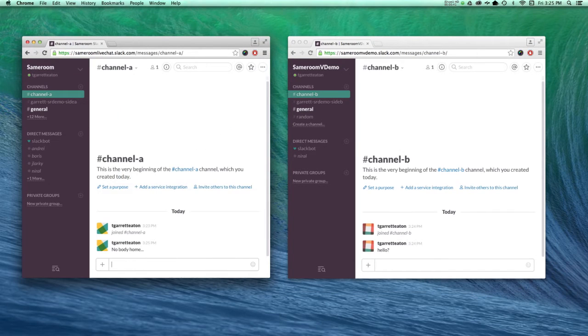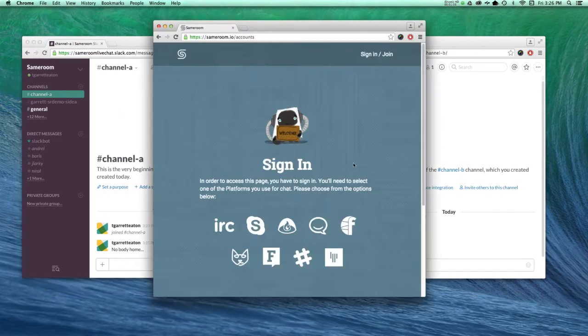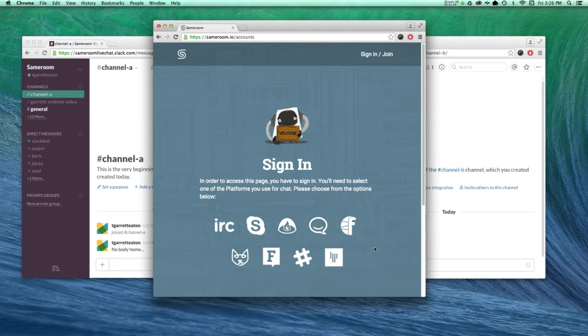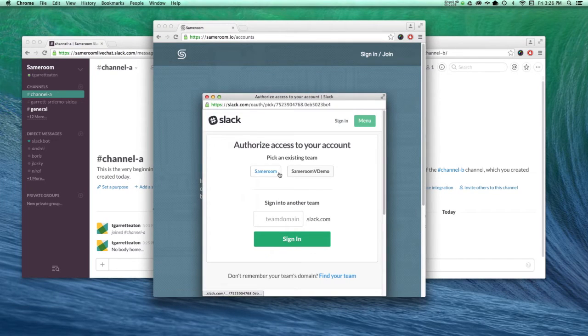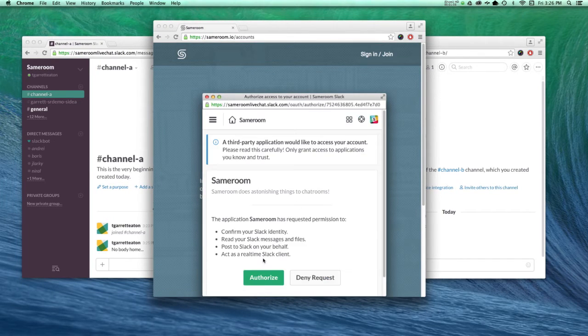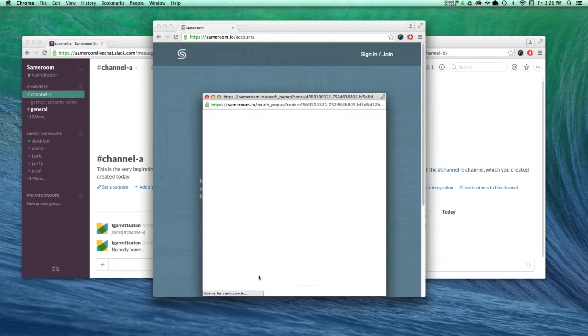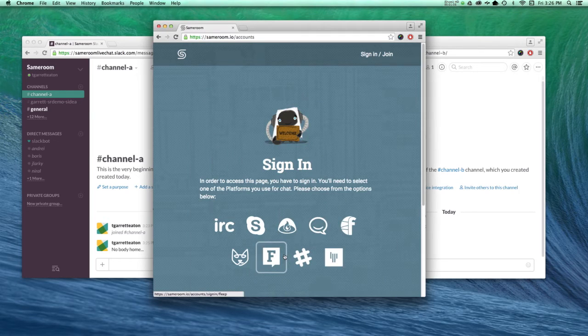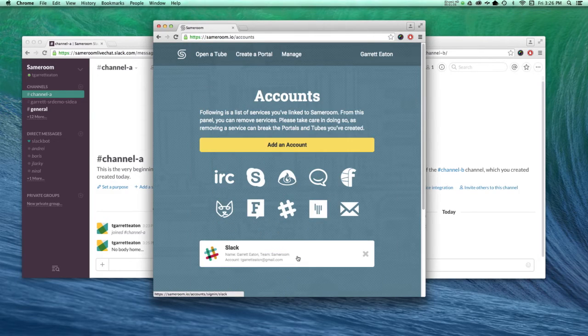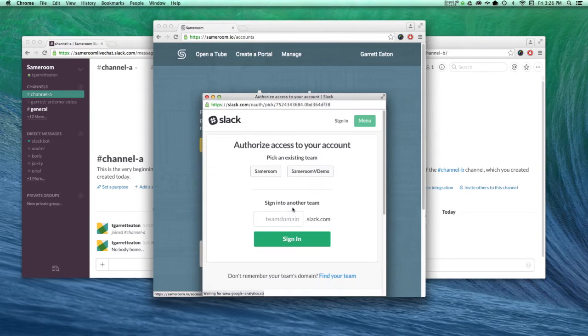But if I log into Same Room and I click the Slack icon, select my account and authorize, and I select the other account and authorize it.